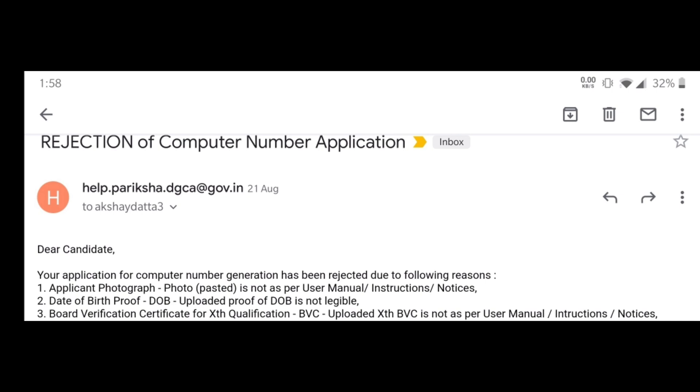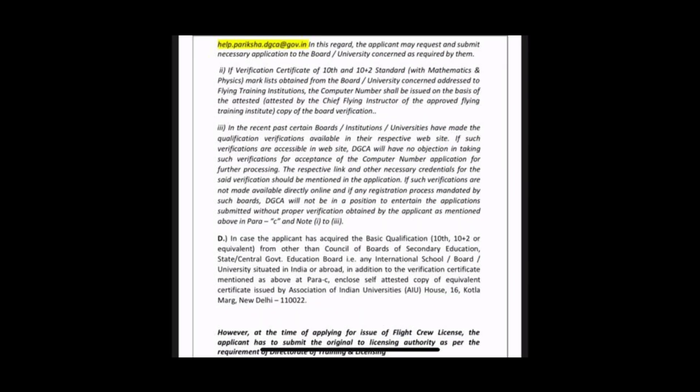Next point: the board verification for 10th qualification is not as per the user manual. These are the particulars of BVC in Pariksha user manual para 2.5.4 — education qualification. You can pause the video and go through this detailed section of specifications that you need to follow in order to not get your application rejected.